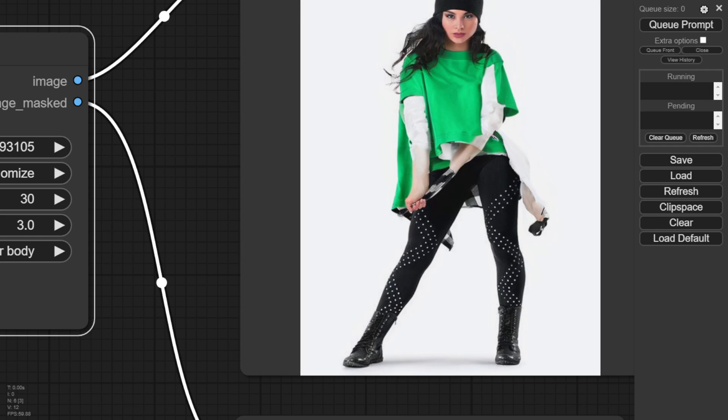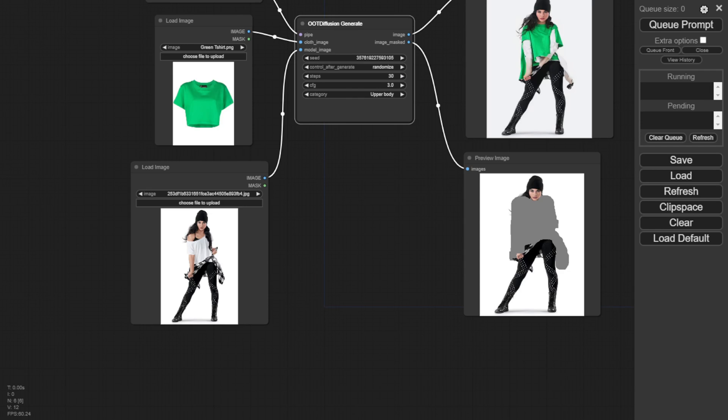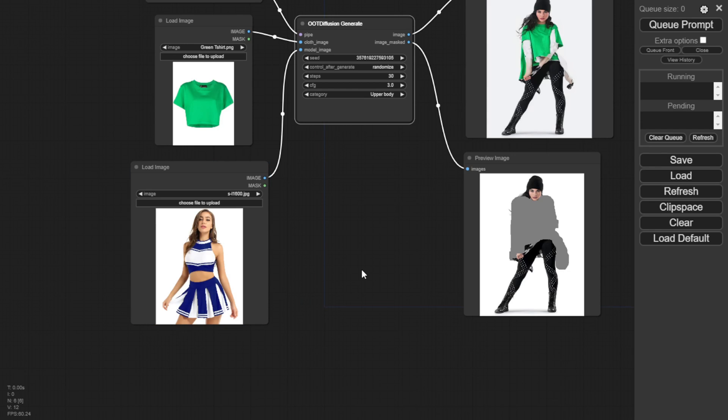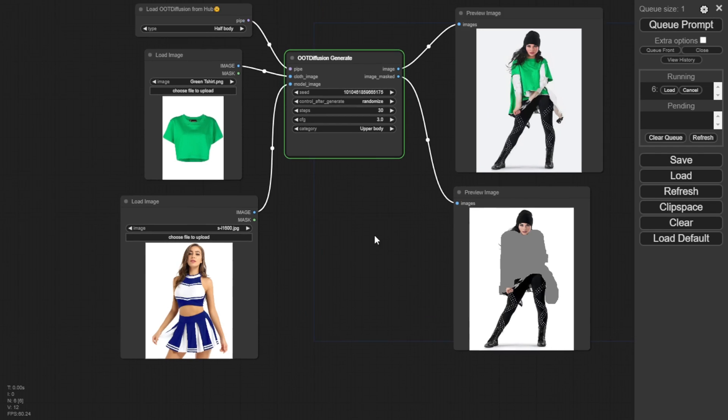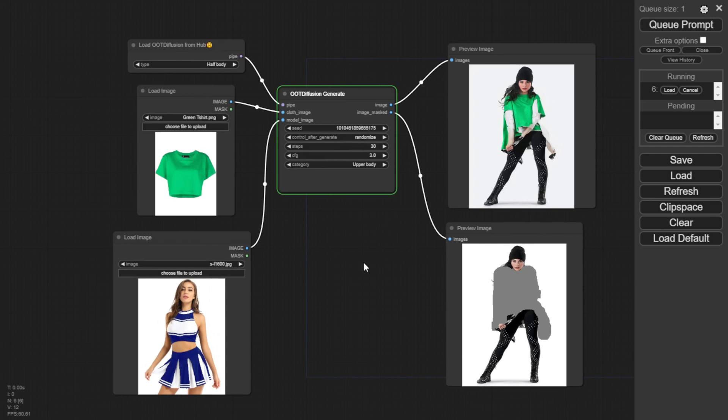So there's something you have to be aware of when using OOT Diffusion. You need to use a very similar model pose and angle to the reference clothing image you want it to generate.